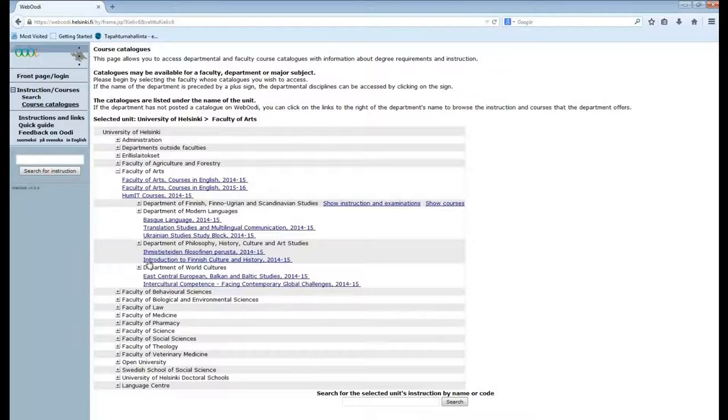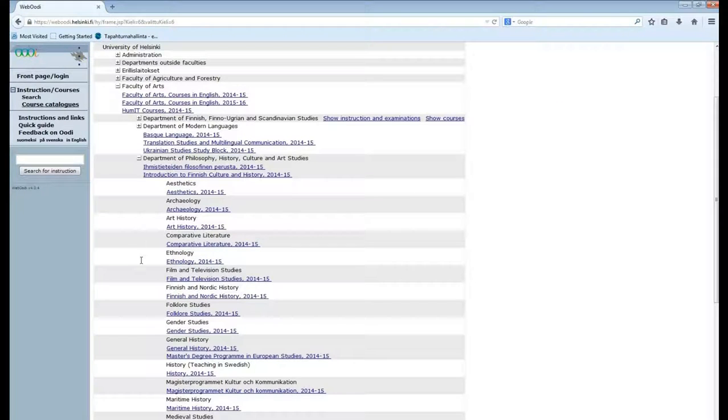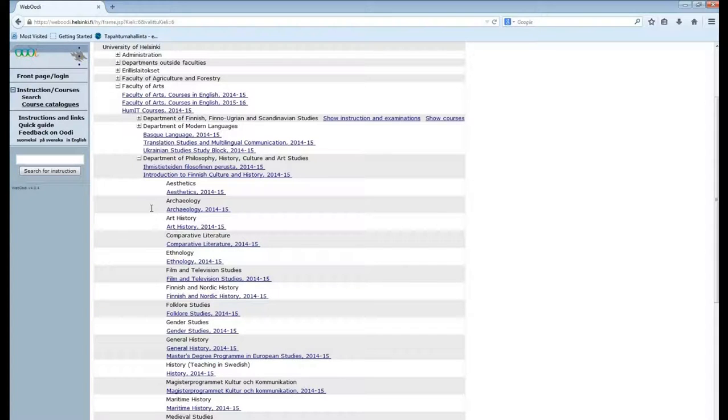Most subjects aren't directly visible so then you just have to click the department header and you can see all the subjects in that department. But introduction to Finnish culture and history is linked nicely right under the department name.